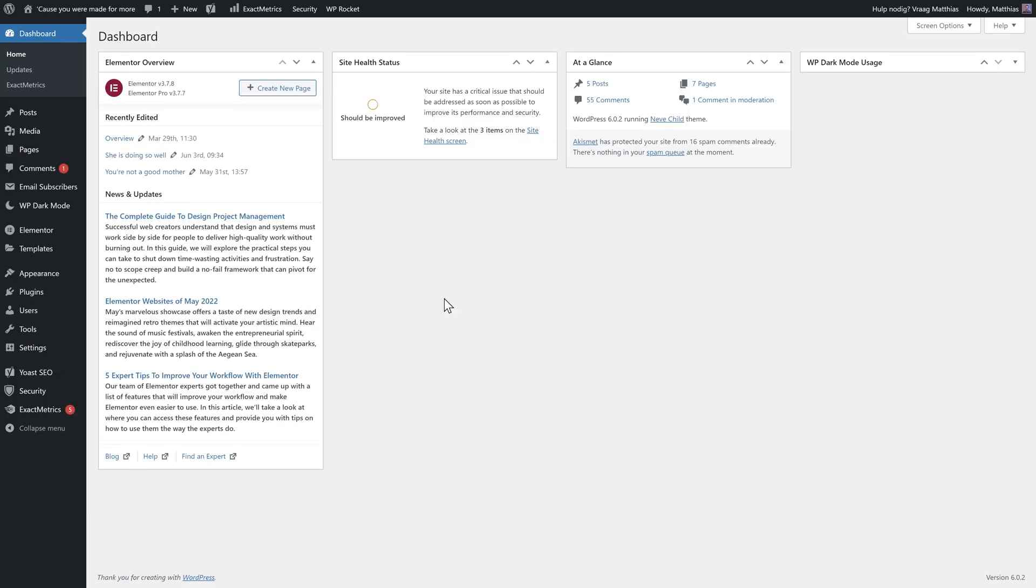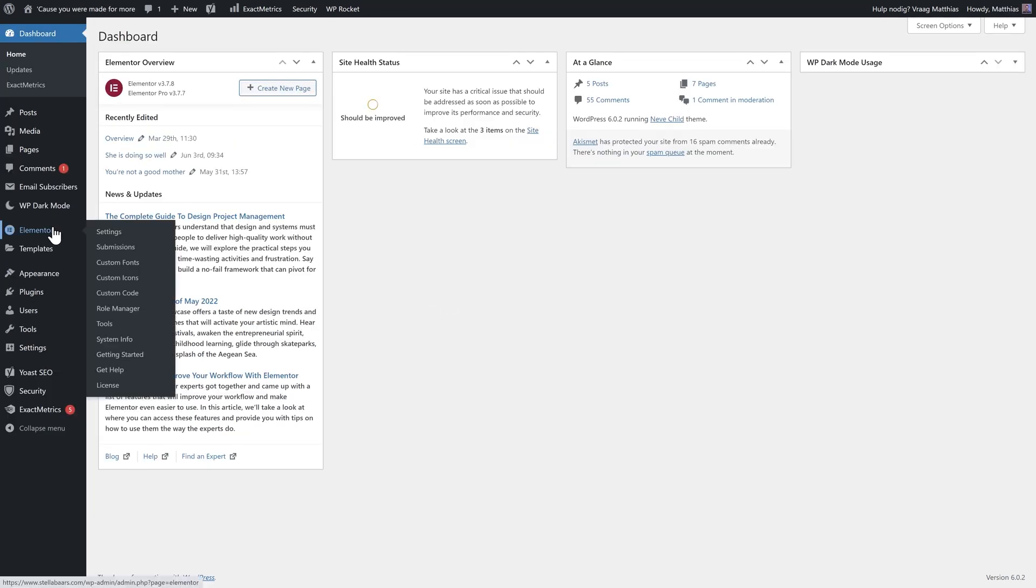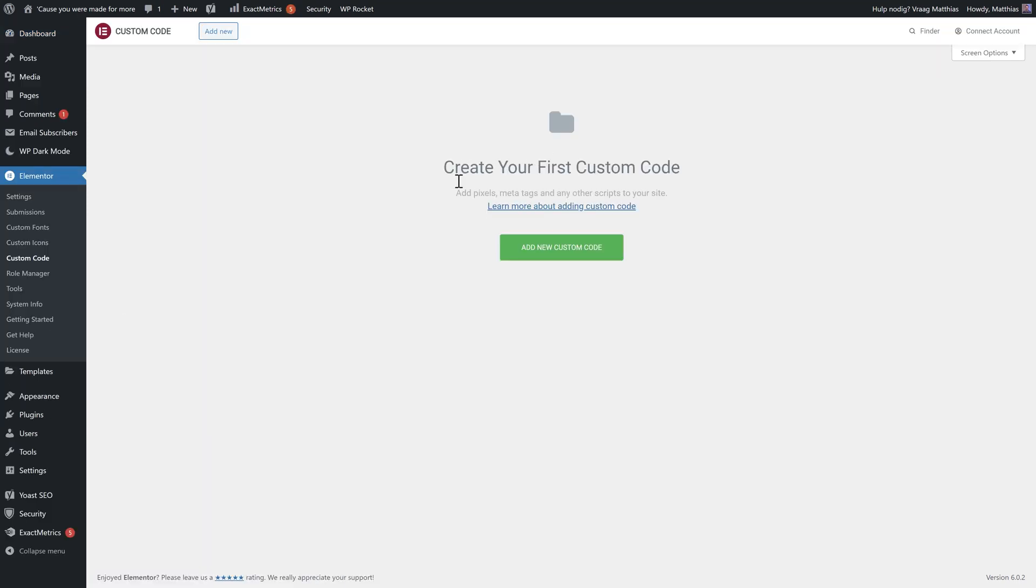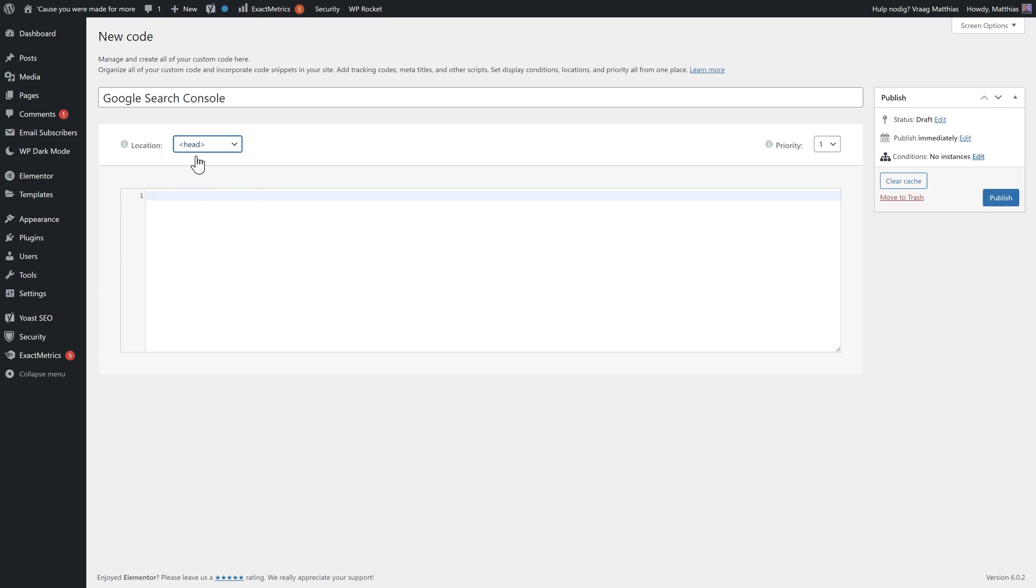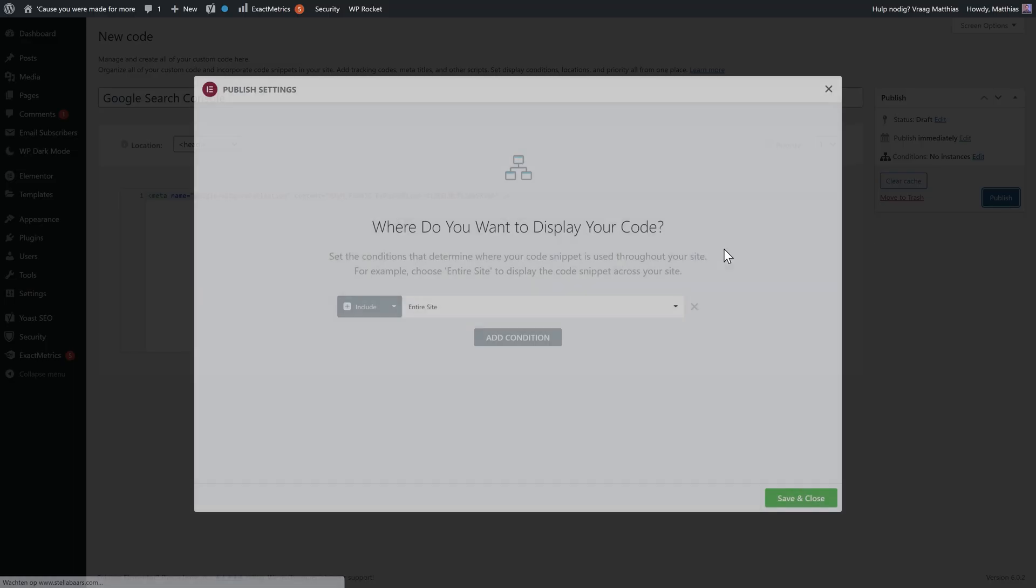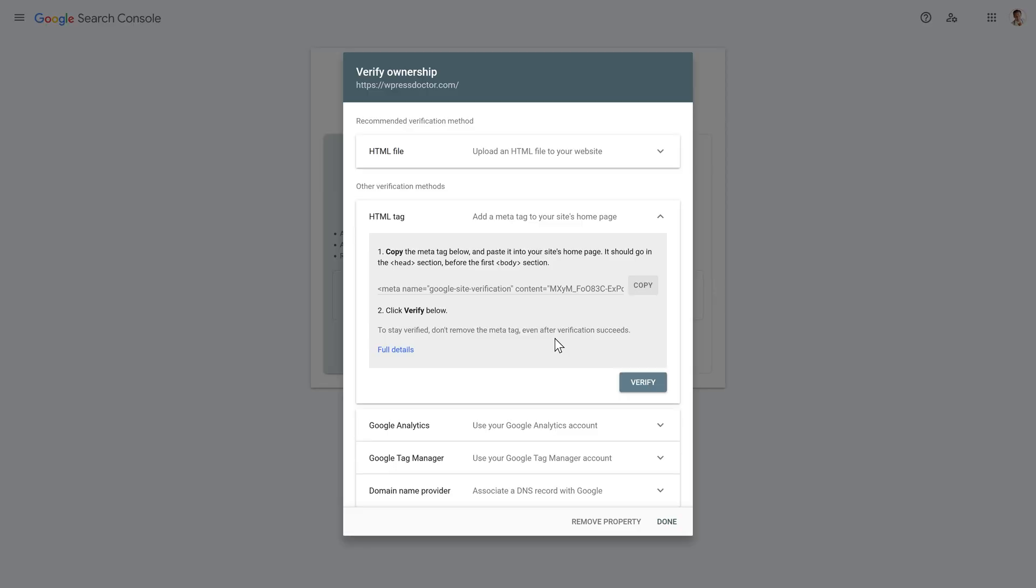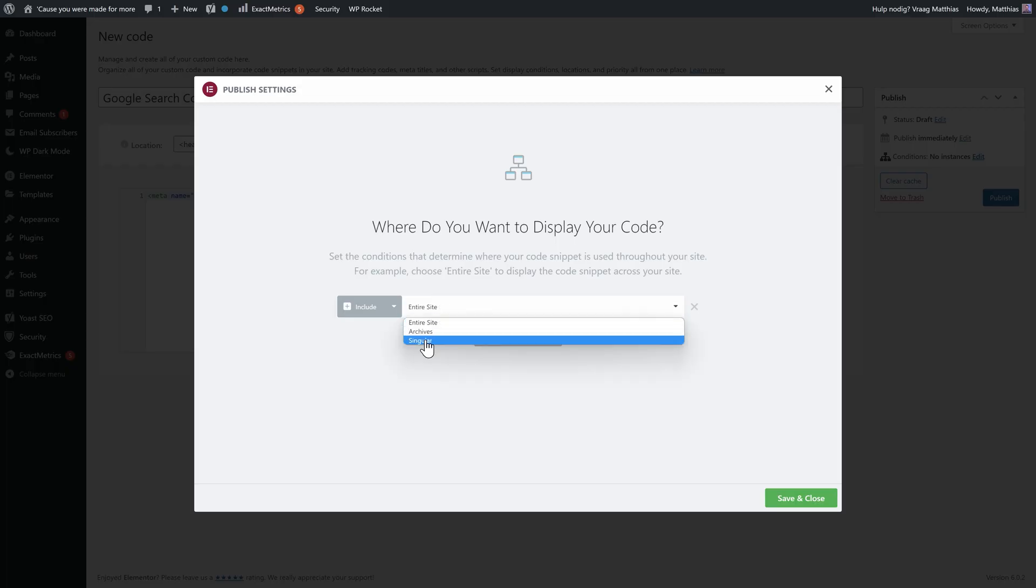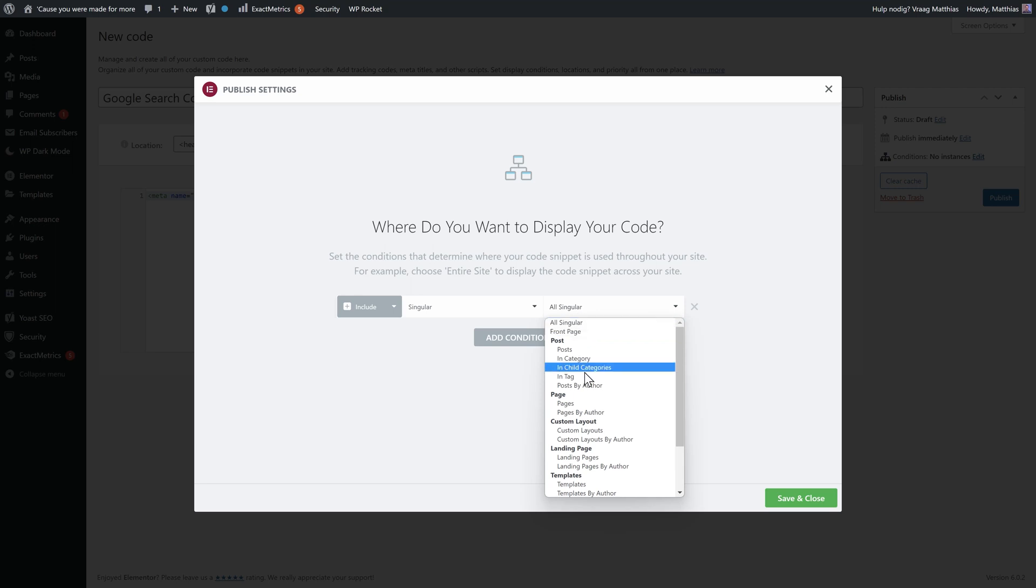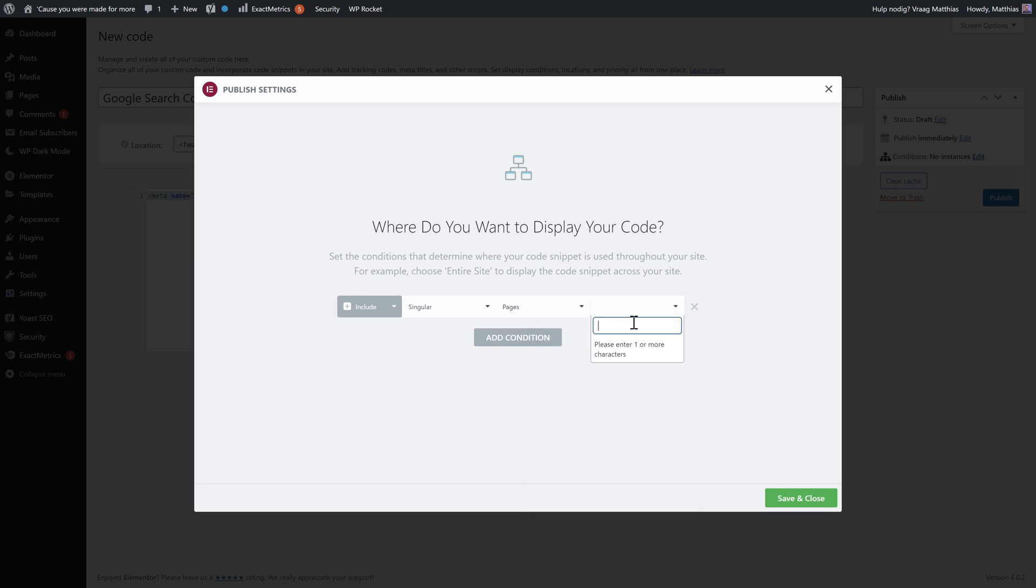Well maybe you have Elementor. In that case you go to Elementor and we go to custom code over there. Click on it and you can add a new custom code like this. And the title will be Google search console. And the location will be in the head. And then you just paste in the Google site verification code we have just copied. And then you press publish over there. We don't need to include it to our entire site, because the Google search console said add the meta tag to your site's home page. So then we just press on this one and use a singular. And then we're just going to use a page. And then you just search for your home page, add it in, and then we press save and close.